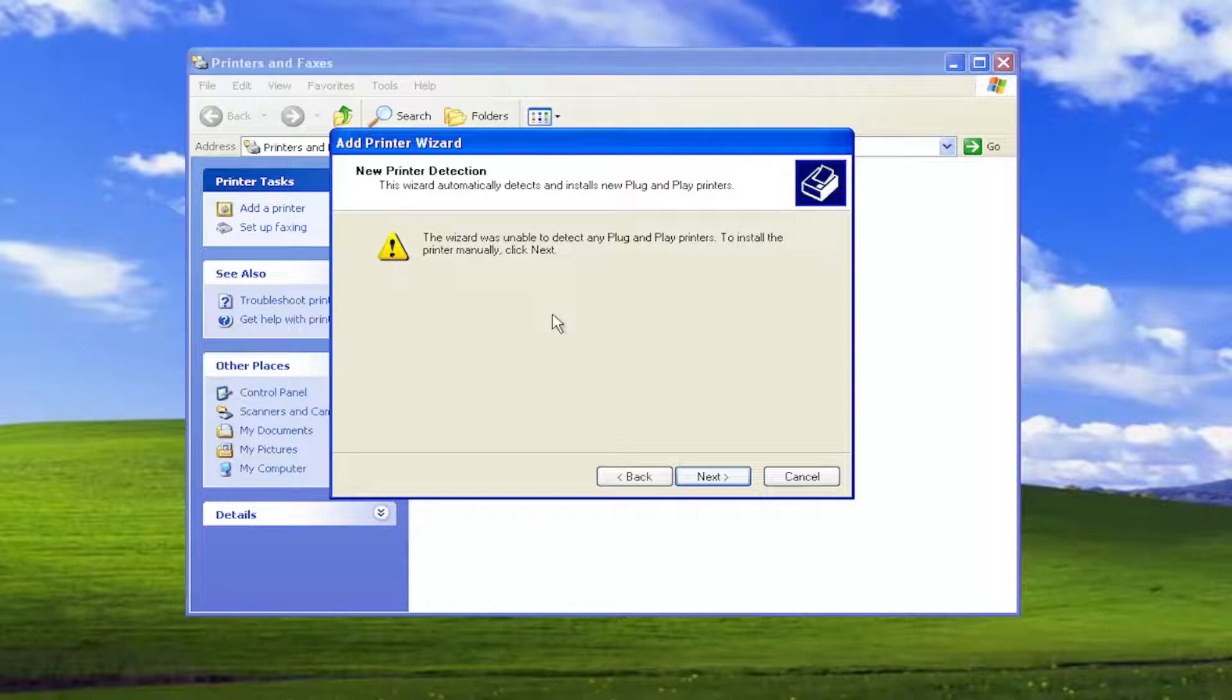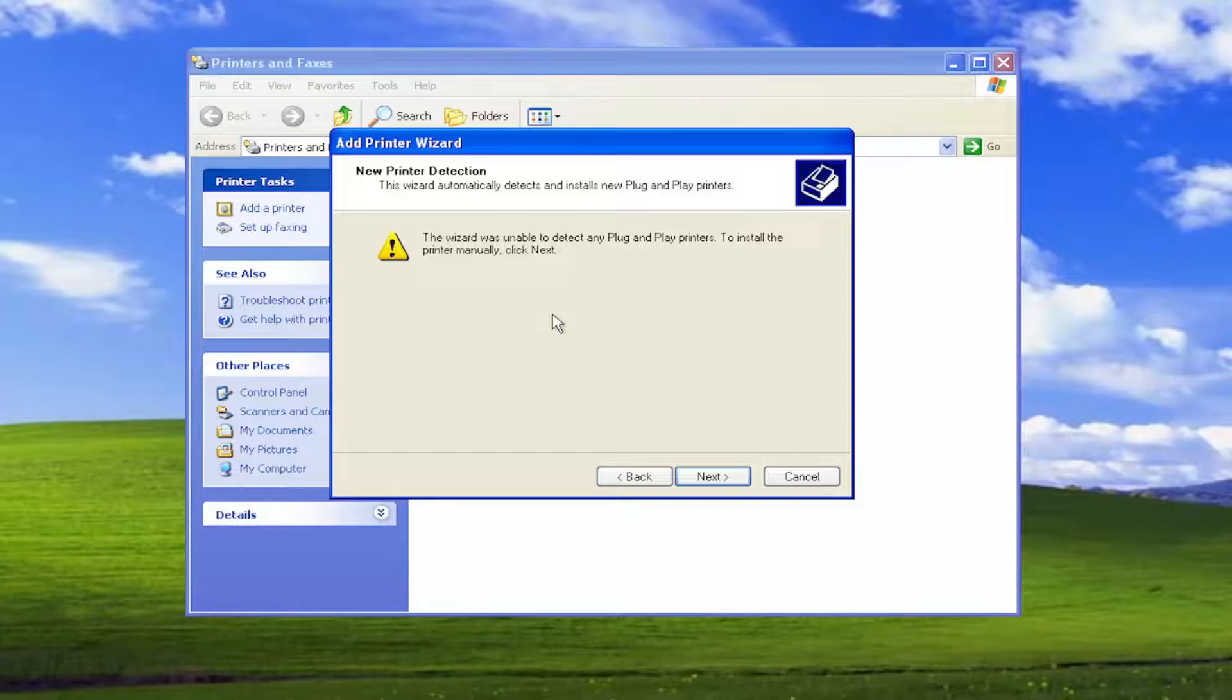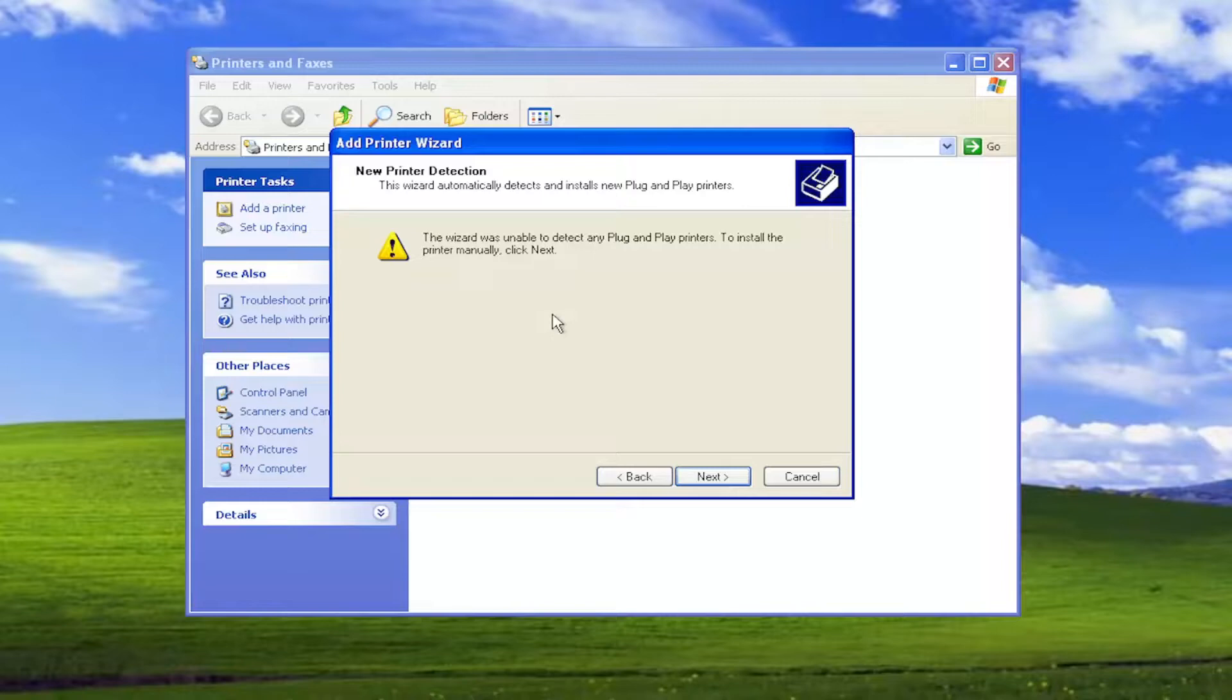If there are any drivers available from the printer manufacturer's website, I recommend downloading and installing them and then perhaps try and come back in here and add the printer. And that's pretty much it.